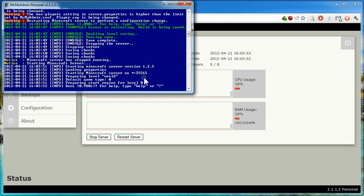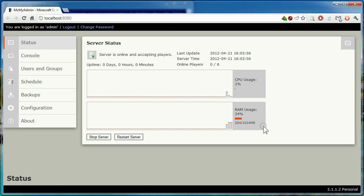The server is now ready to use, and you can see its status being updated in the panel. Note the increase in CPU and memory usage. You can now connect to the Minecraft server and start playing.